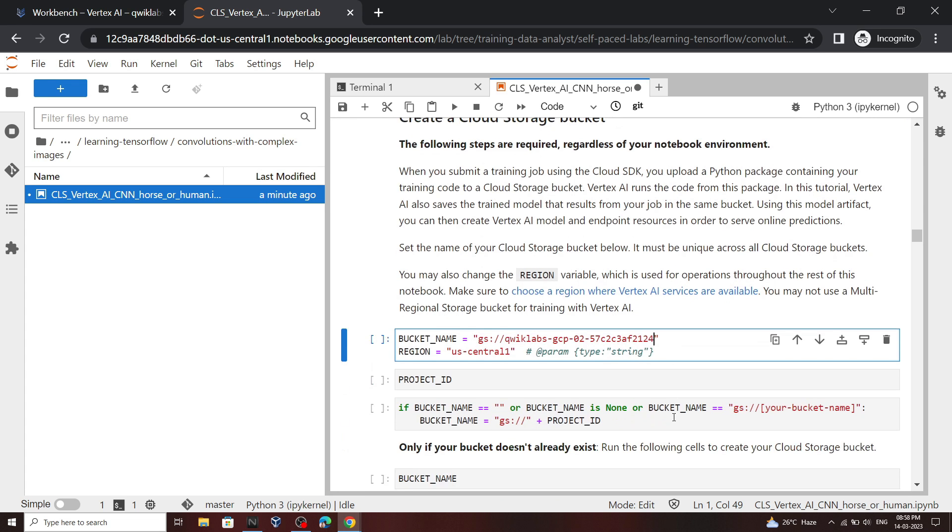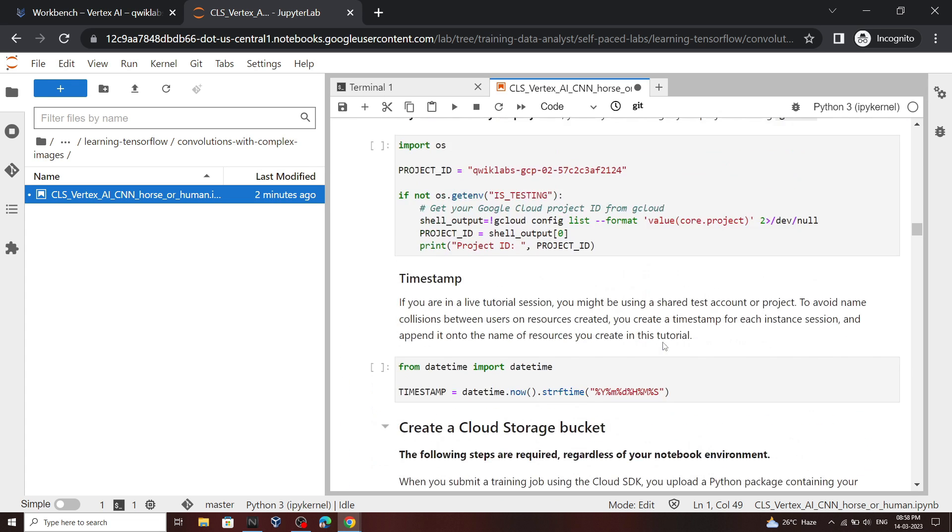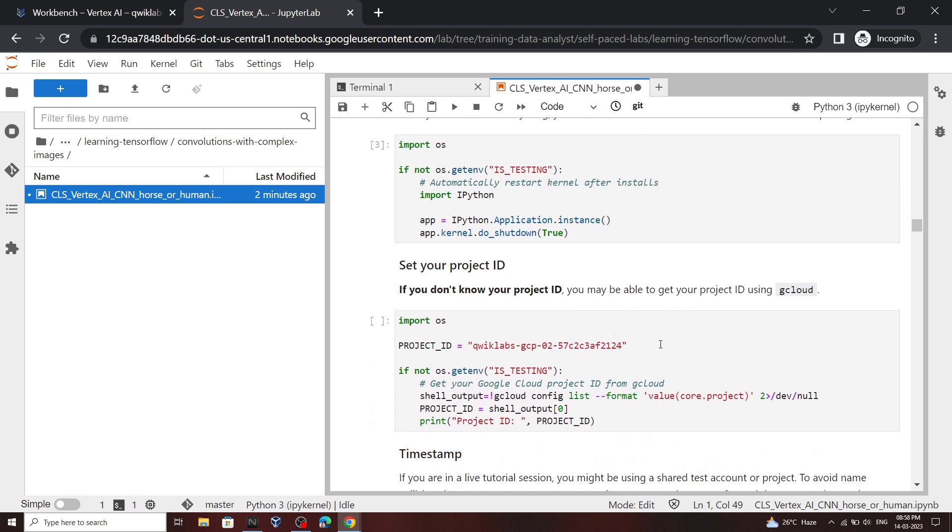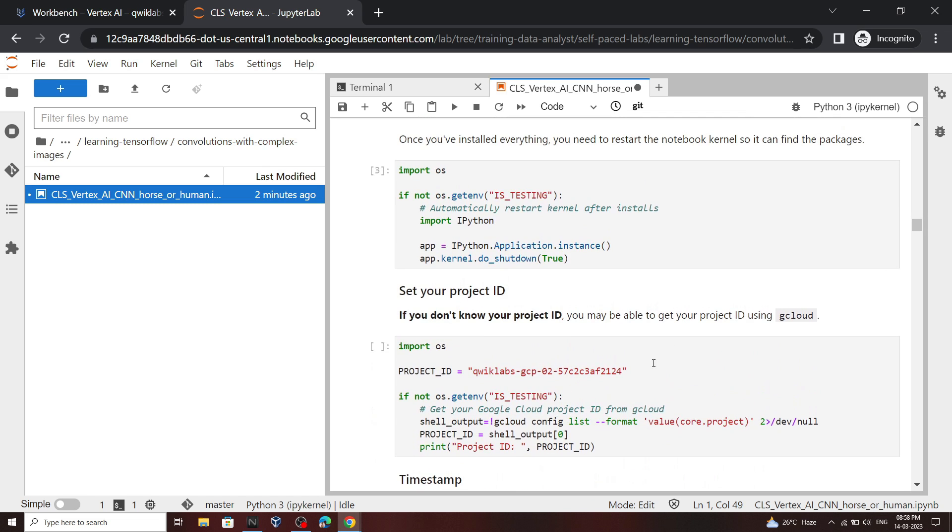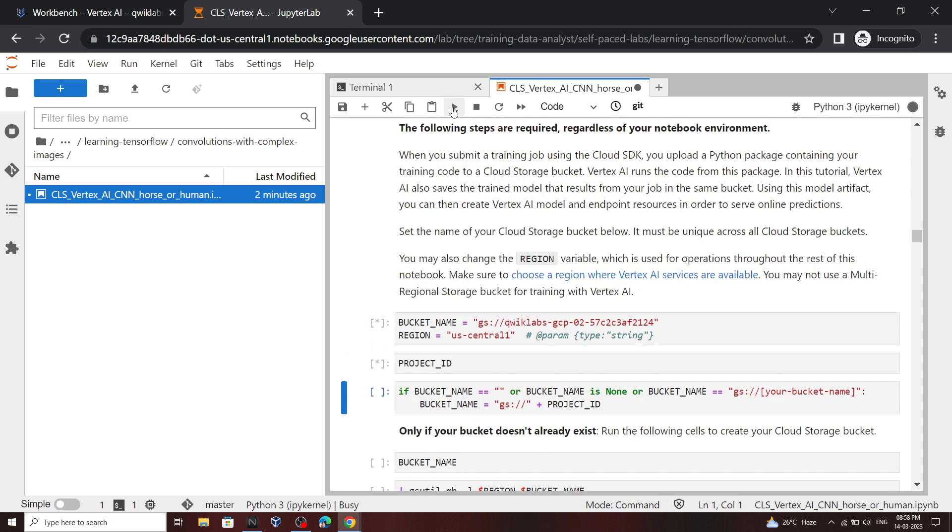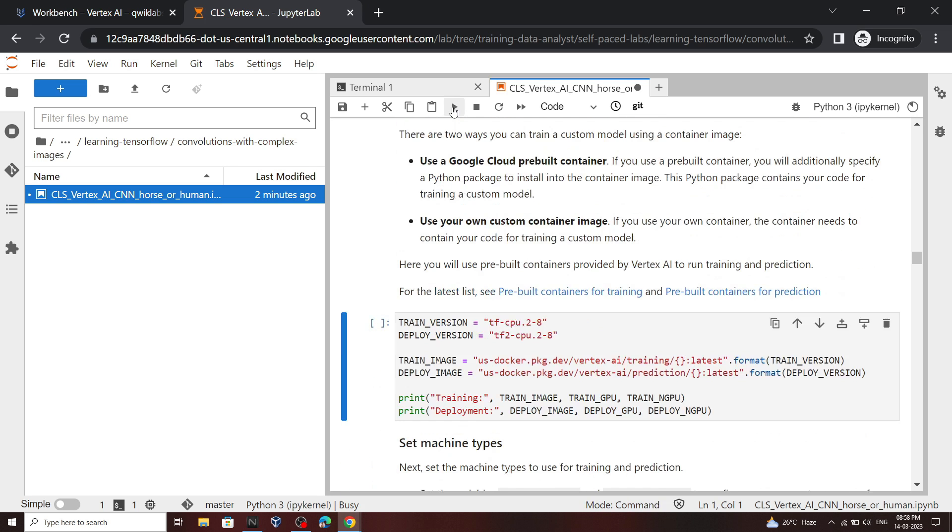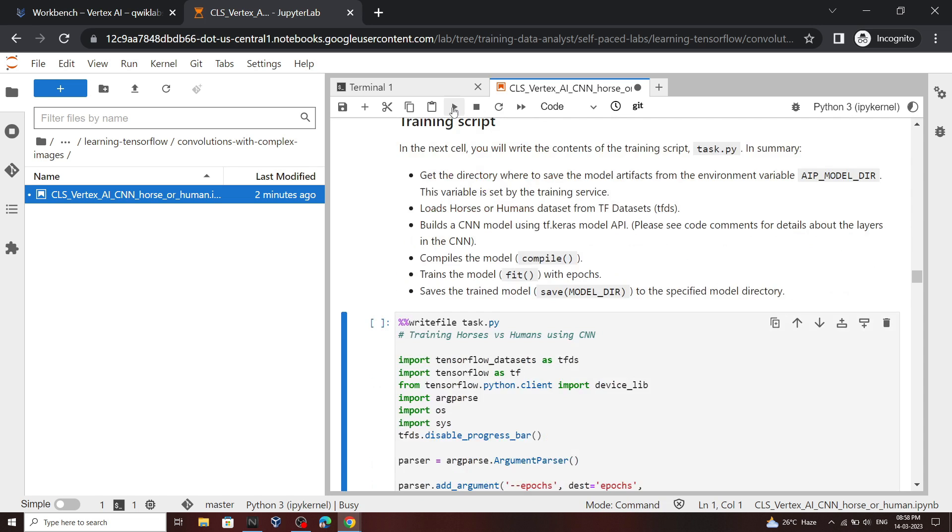Now go back to the command in which we inserted the project ID. This is the command. Click on it. Now you have to keep pressing on this run button. Just keep pressing it.